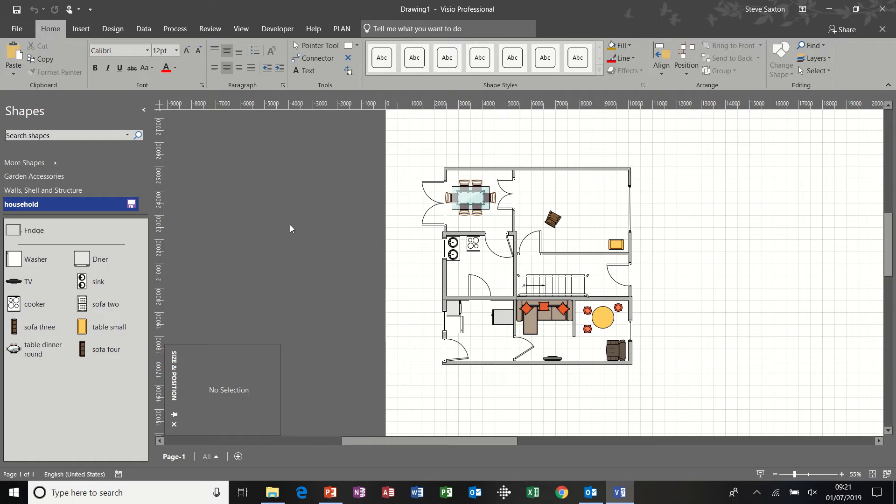Hi guys, welcome to this module on Microsoft Visio. In this module we're going to look at a basic floor plan for your house.